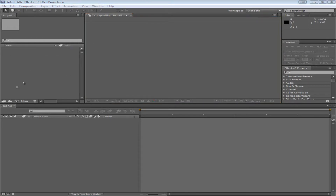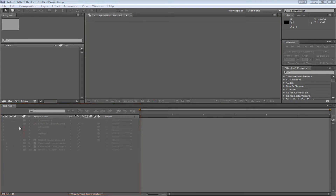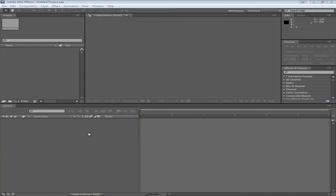Let's move on to the layer panel. This is where all the layers in your video are shown. They're stacked from top to bottom so that layers behind other layers will not be shown if covered. It works the same as Photoshop so you don't have to worry about that.